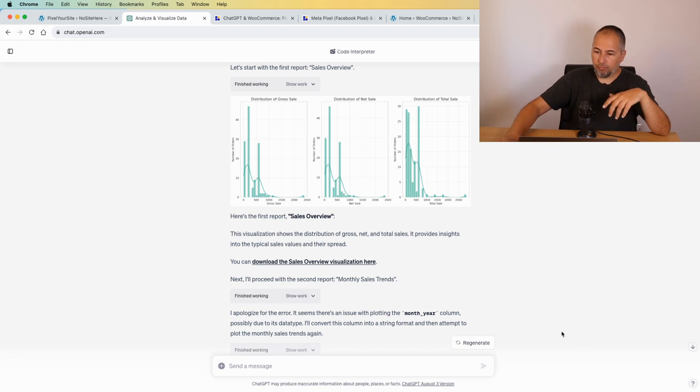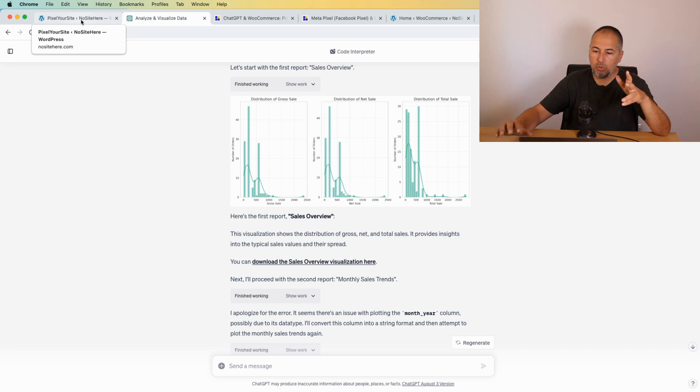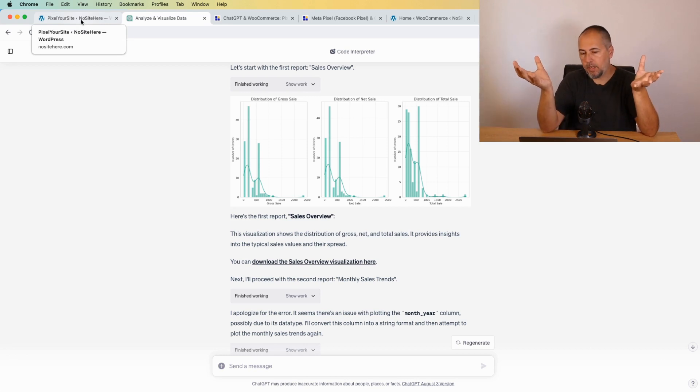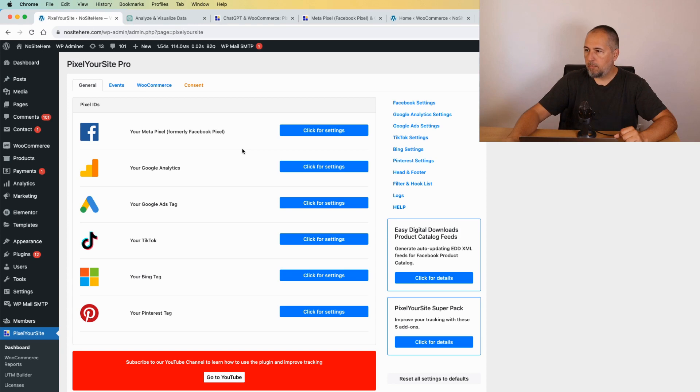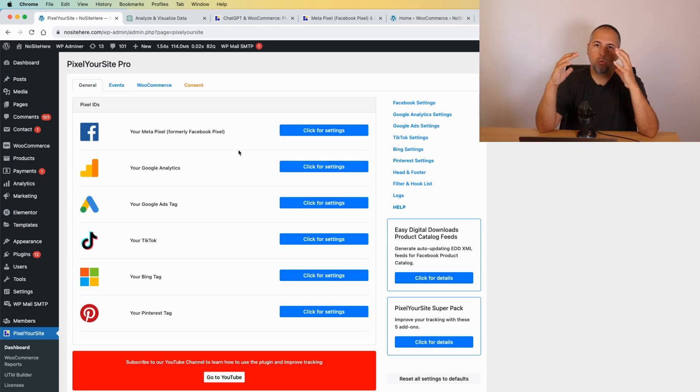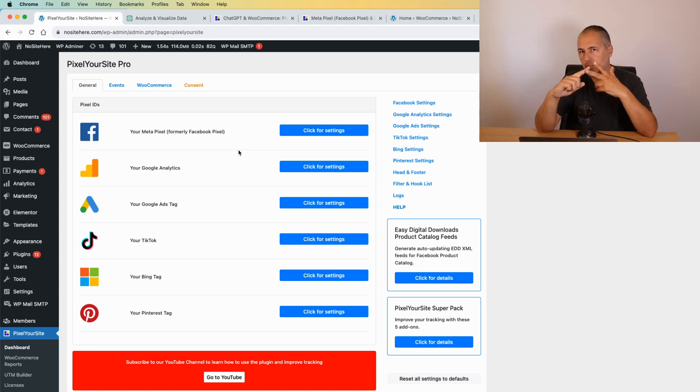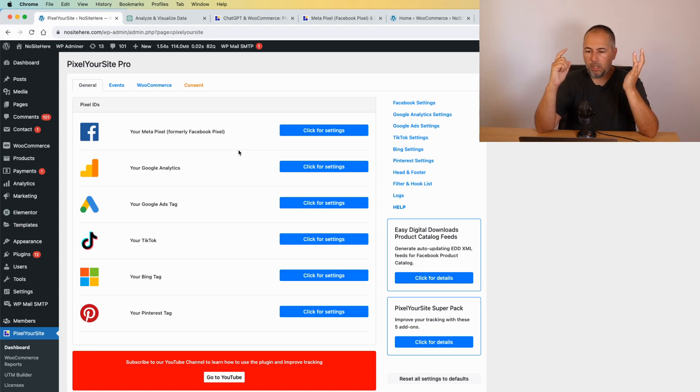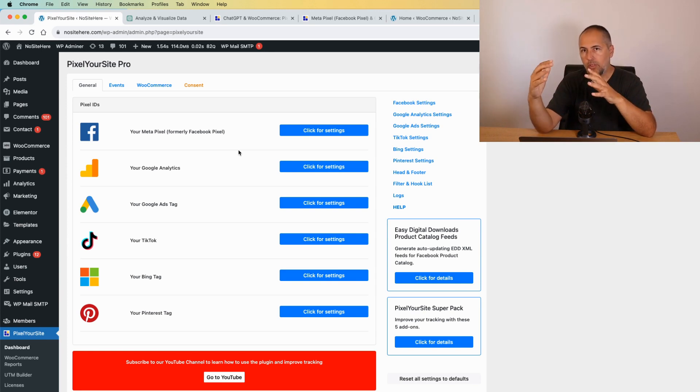I'm also using Pixel Your Site Professional to generate a file with all this data. In essence, Pixel Your Site tracks a lot of data about your WooCommerce orders. We track landing pages, we track traffic sources, we track UTMs.